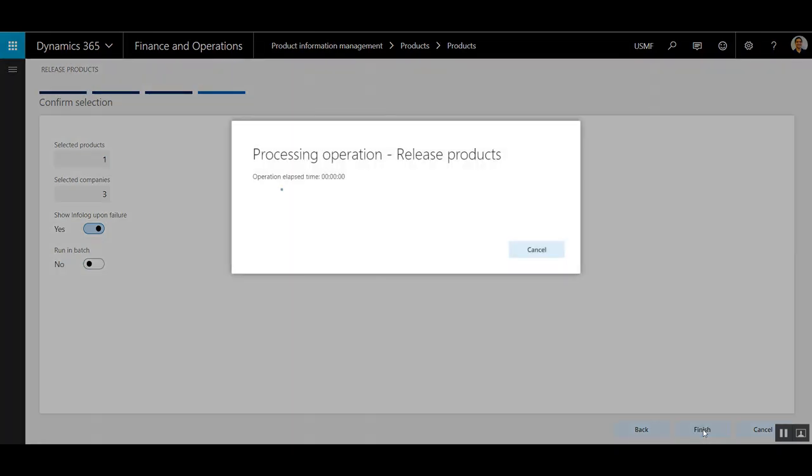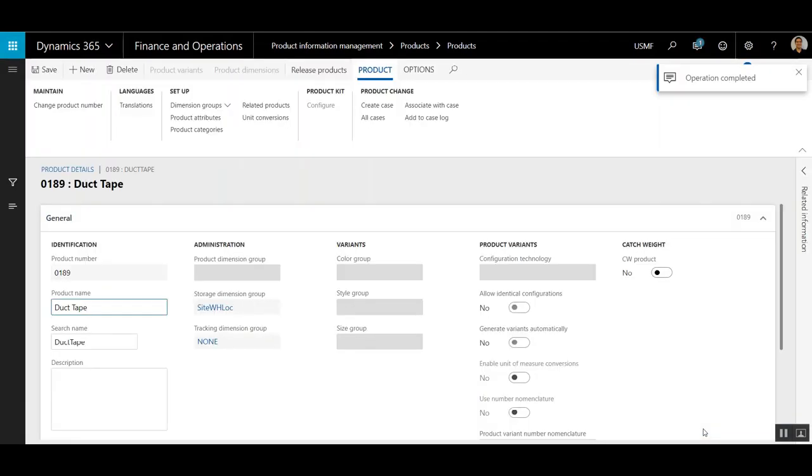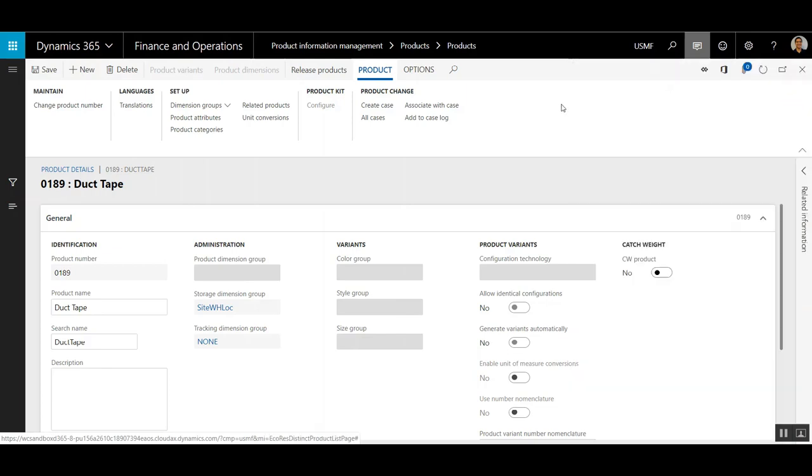I'm going to click Finish, and this is going to release this product to the three companies. So I'm going to just click on this message, and this will say Operation Completed.